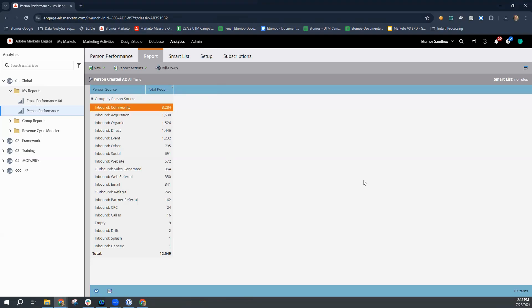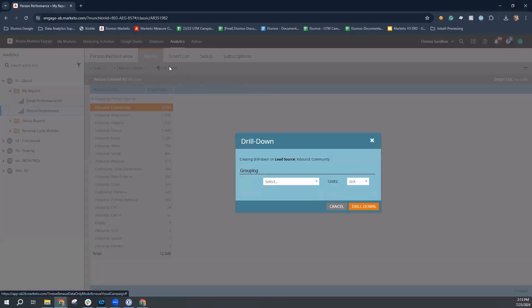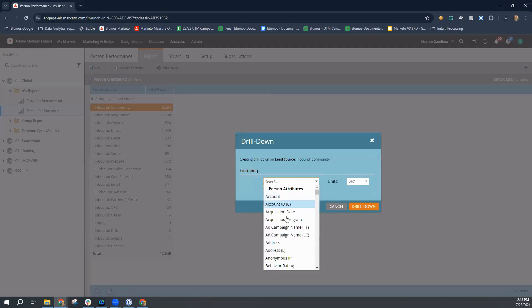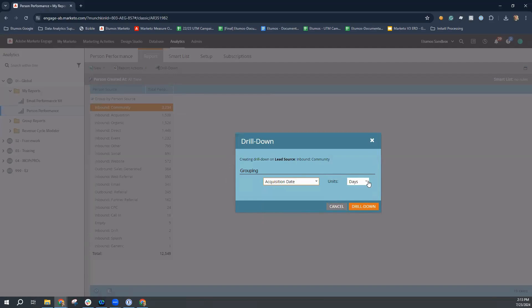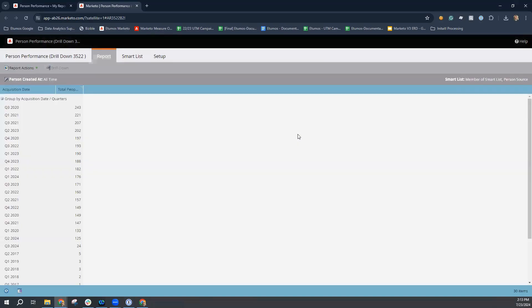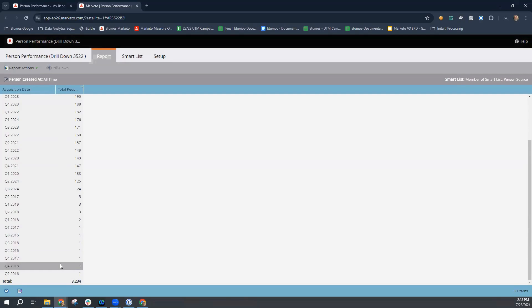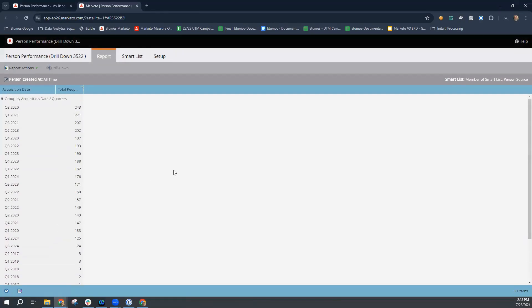Another important feature of the person performance report is the drill down feature. For example, if I wanted to understand the acquisition date of people who came in through community, I can select community, drill down, and select their acquisition date. From there, I can select how to group these people by quarters, potentially in this case, and then select drill down. This will open up a new report specifically for people who came in at any point in time from the person source of acquisition community, and then it will tell me when they were actually acquired. So if I wanted to identify trends quarter over quarter for a particular segment within the person source dimension, I could do that.